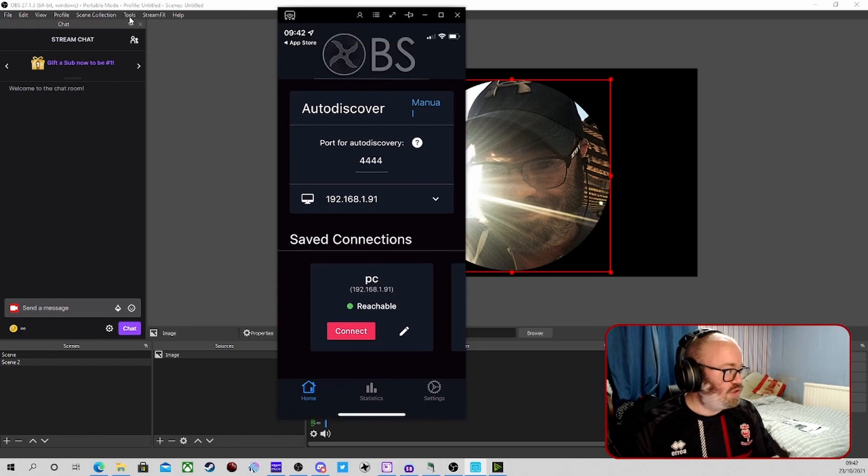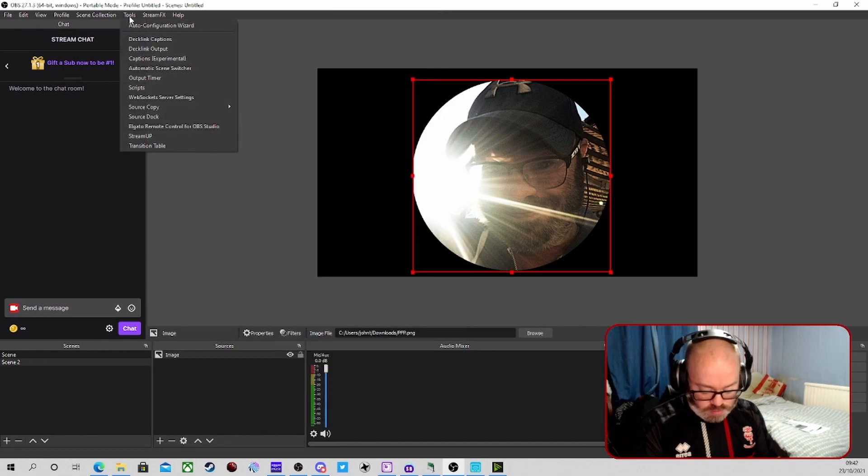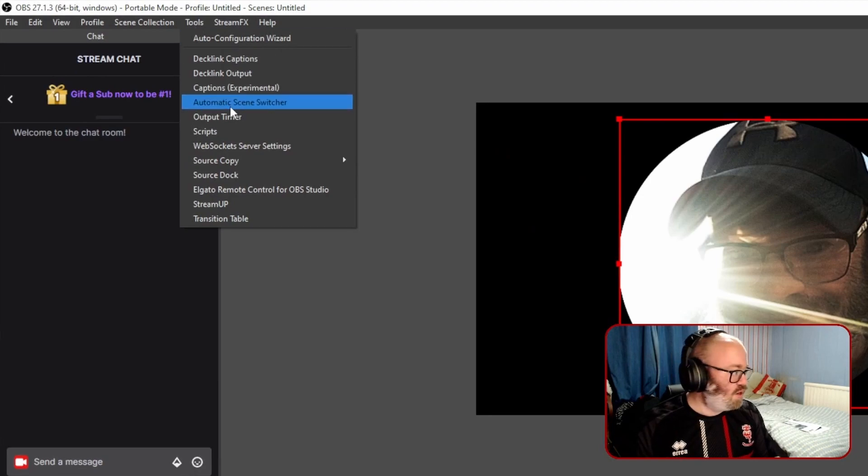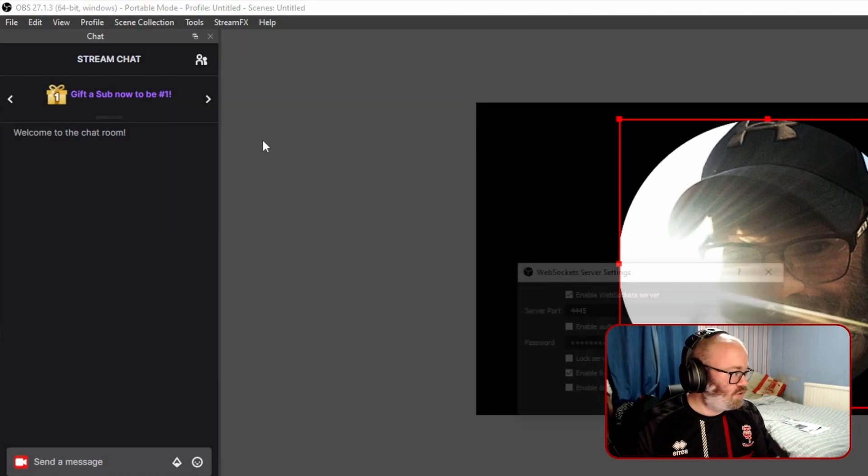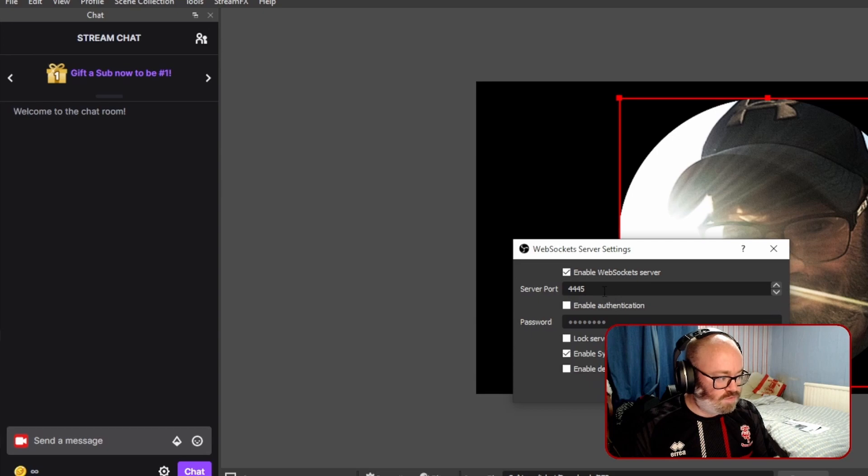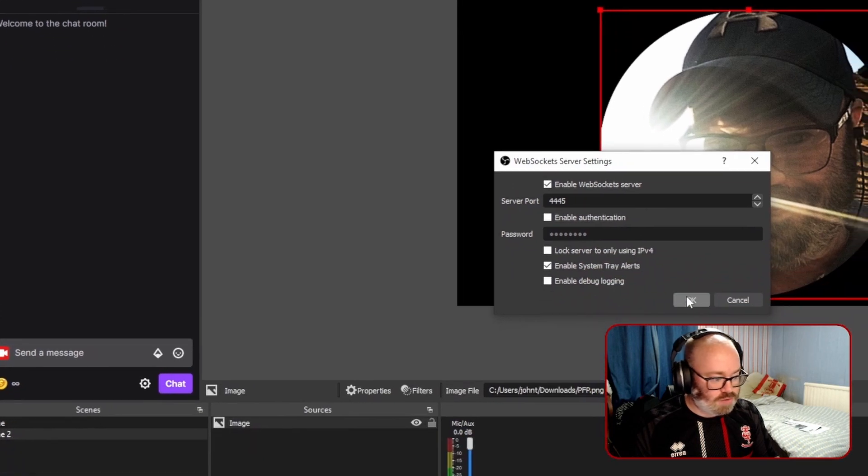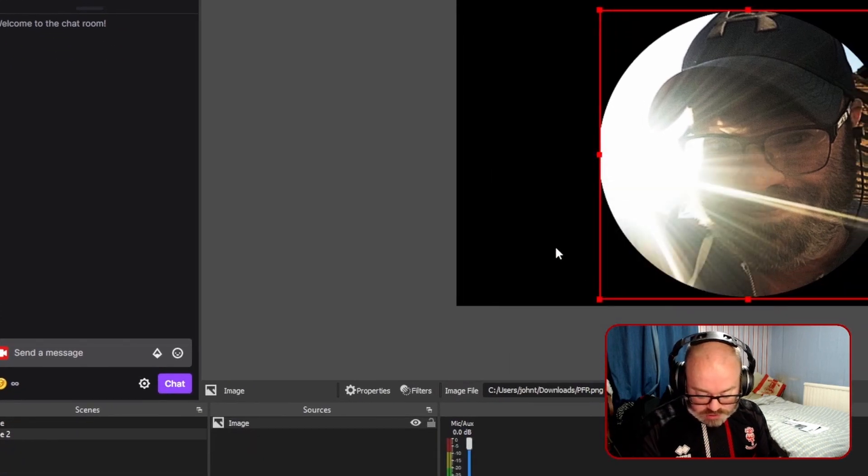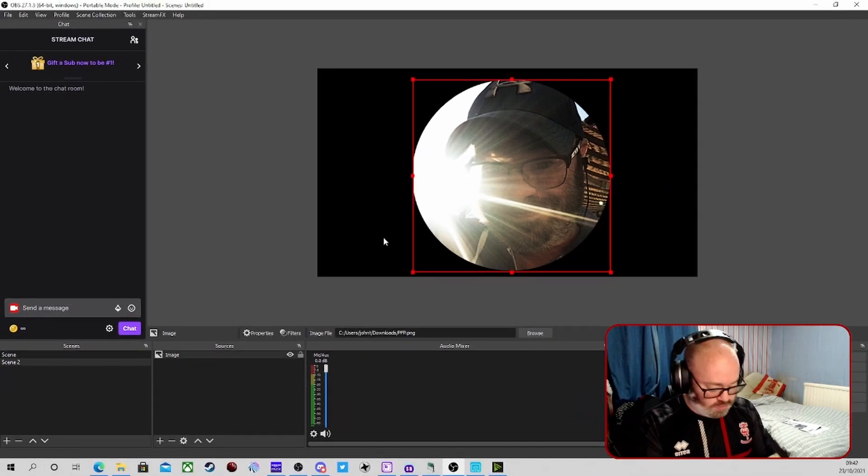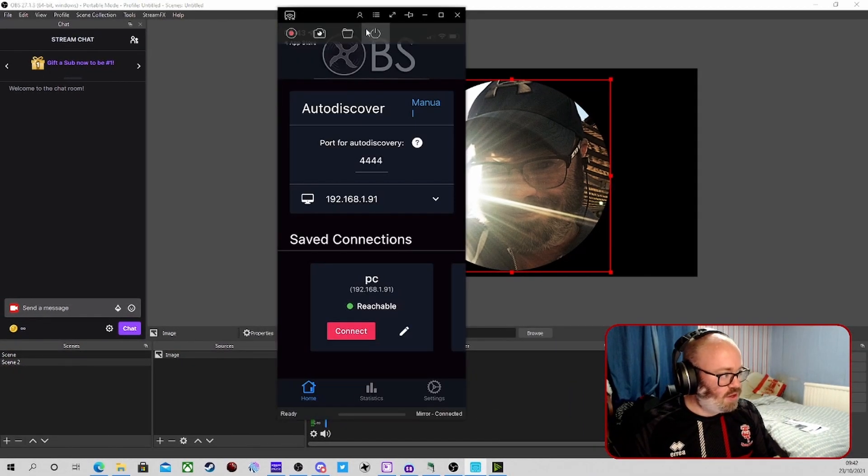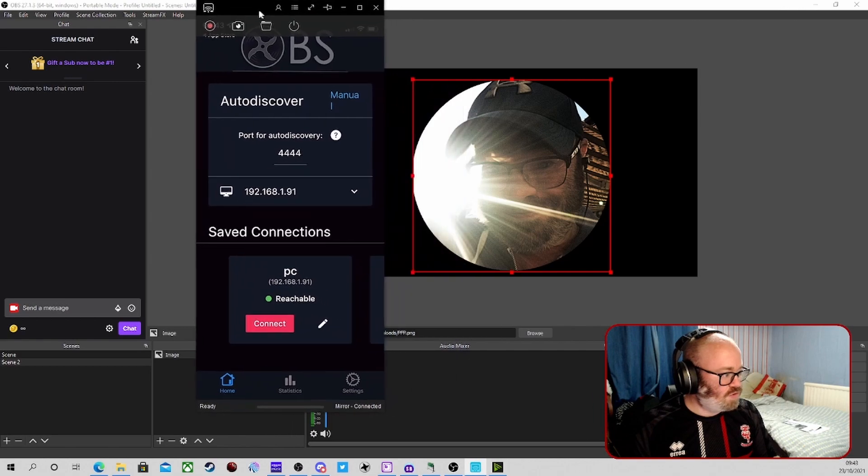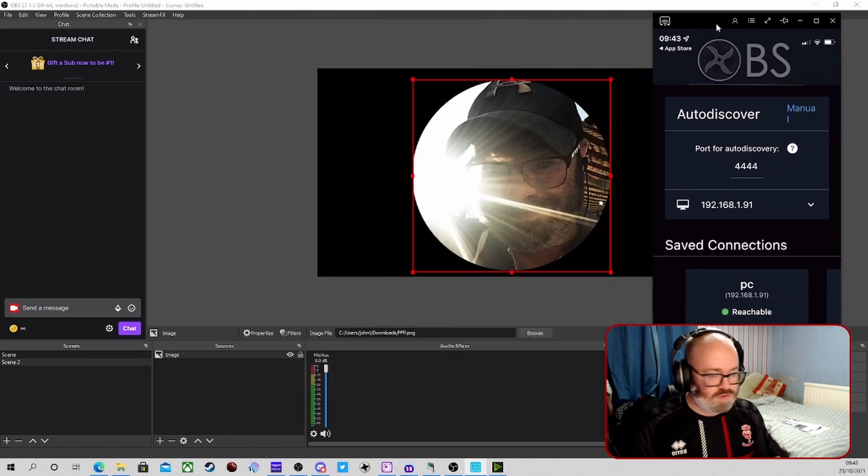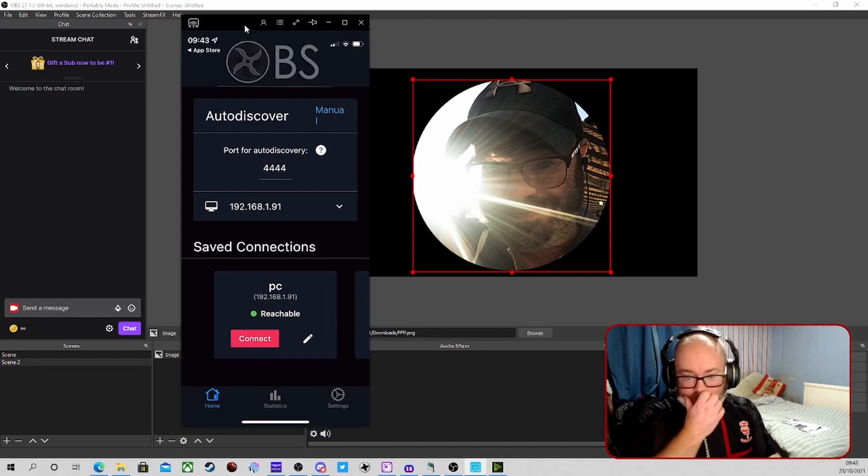If you go to Tools up here, and you go to WebSocket Server Settings, I've set this one to triple four five. Then enable it, and then we just press okay. Everything else, you can set passwords and stuff like that if you want, entirely up to you. We're just going to bring this back up, we're going to move it to one side.